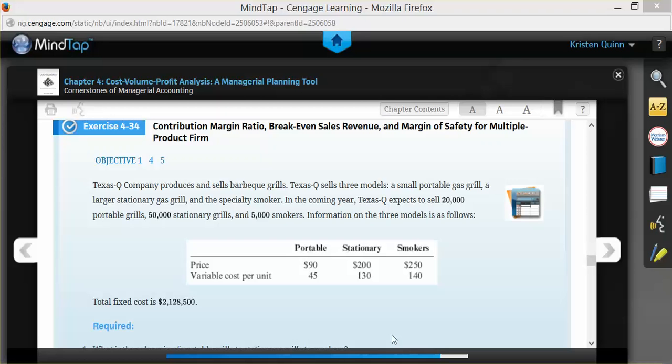For a multi-product firm, on exercise 4-34, they tell us that our Texas Tea Company sells three different types of products: portable grills, stationary grills, and smokers.